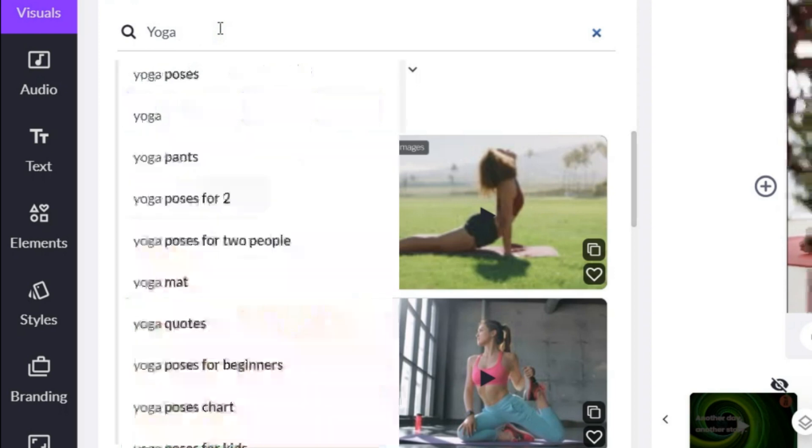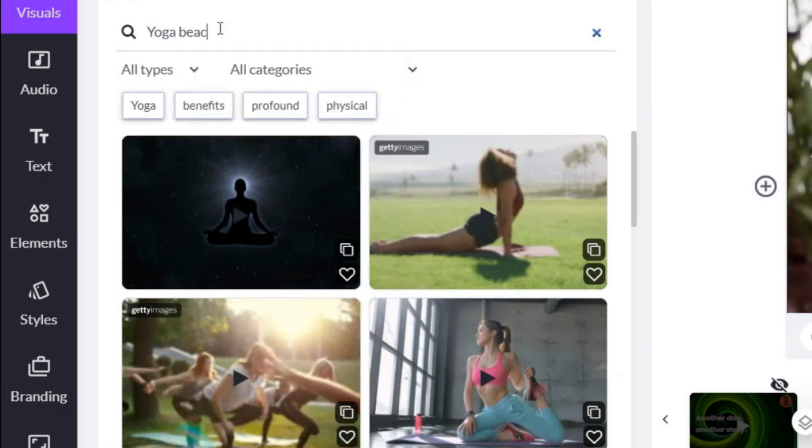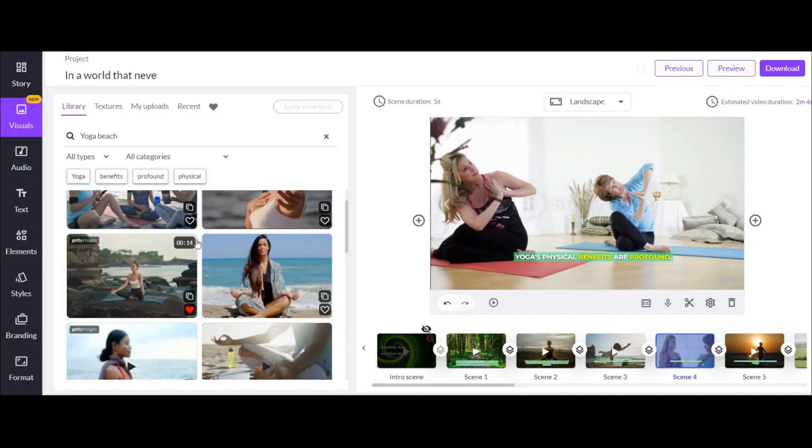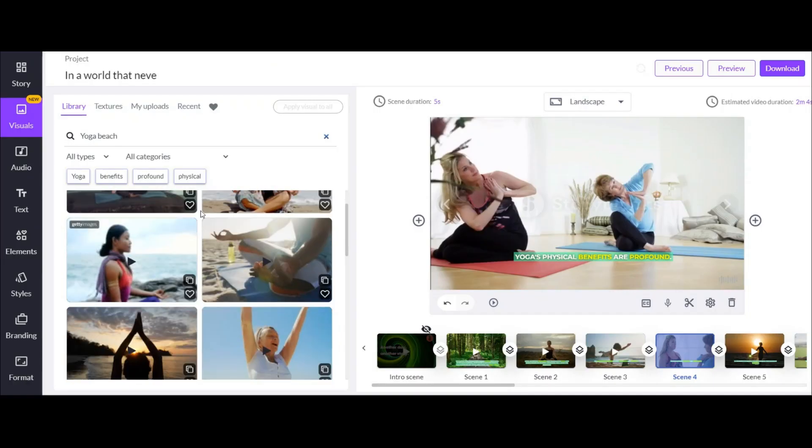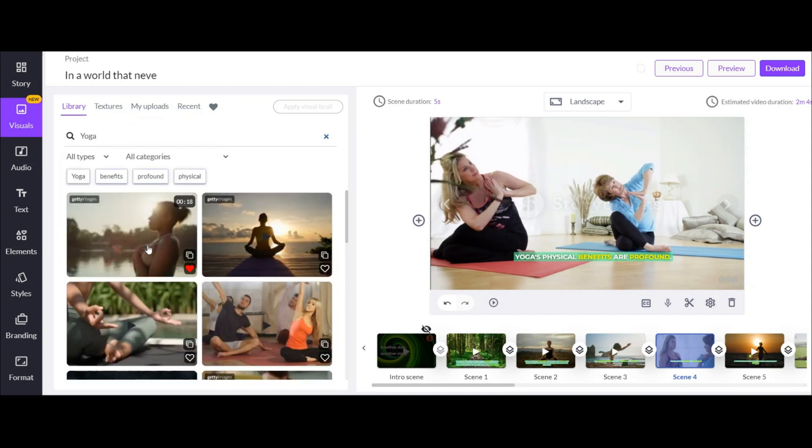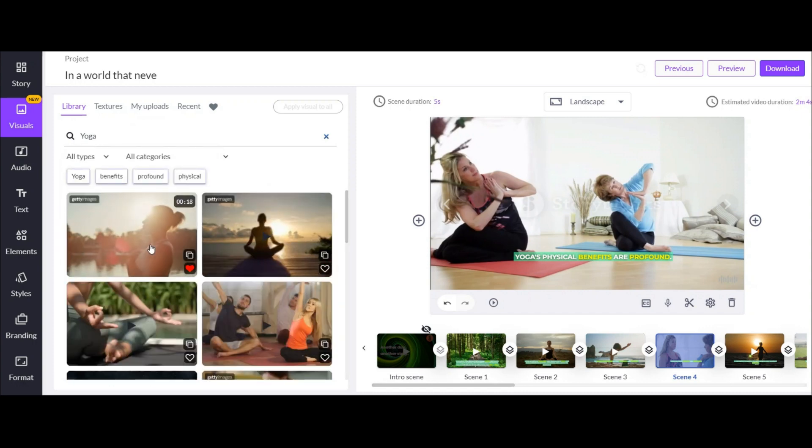Or, you can easily type your desired word here and search for your favorite video scene. Then after choosing your video, click on that to apply it. Easy.